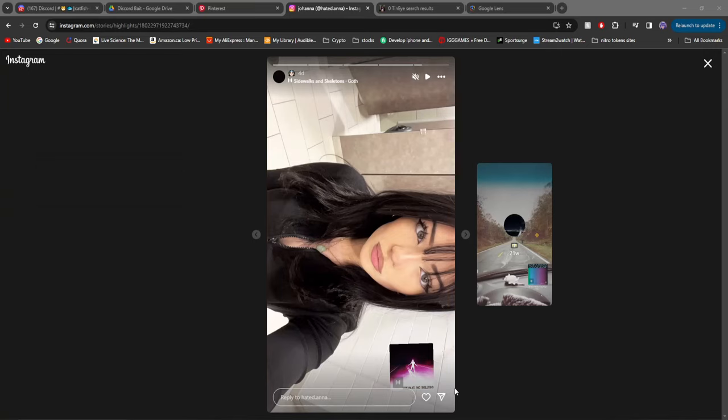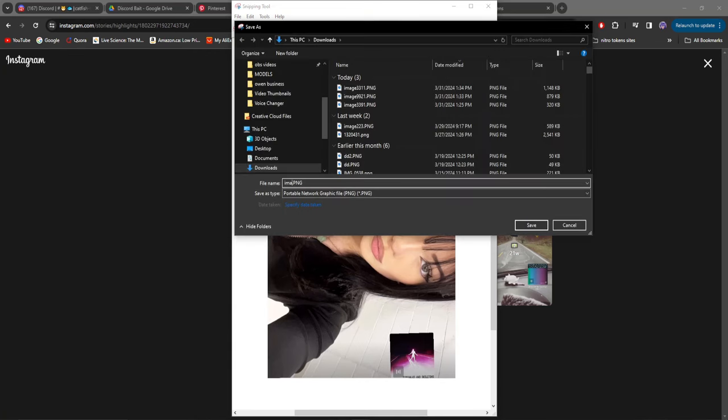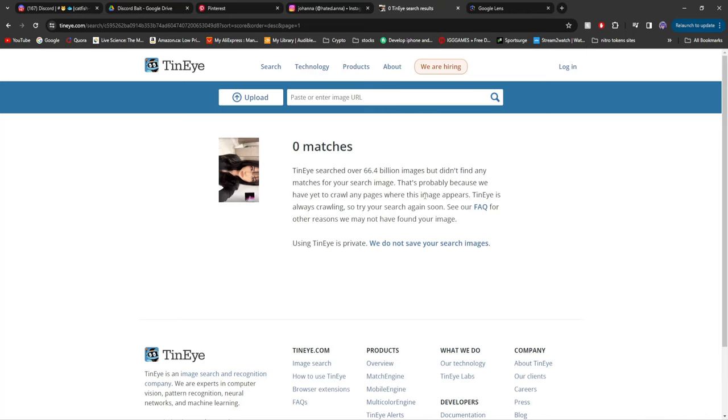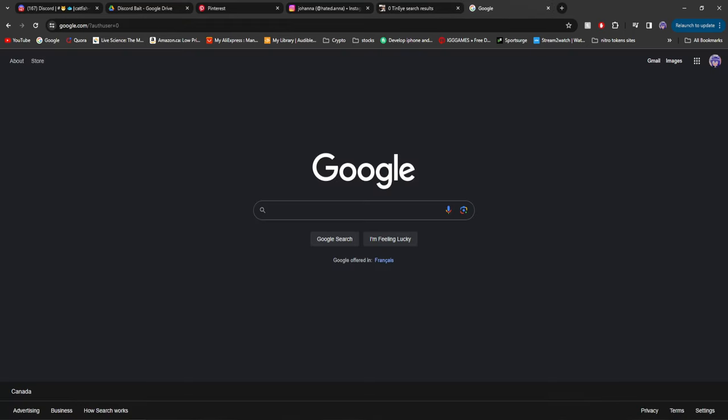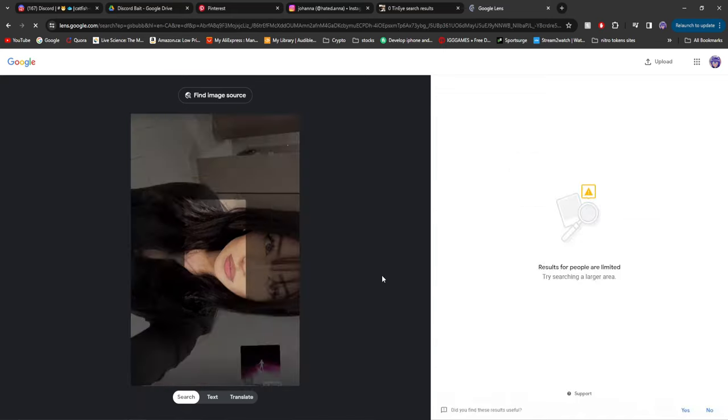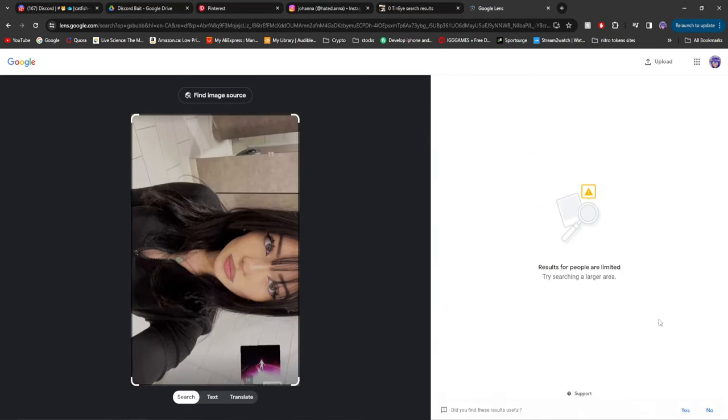Name it image whatever numbers. Click enter. You can see zero matches. Go back to Google, paste it. And you can see zero results for this image.